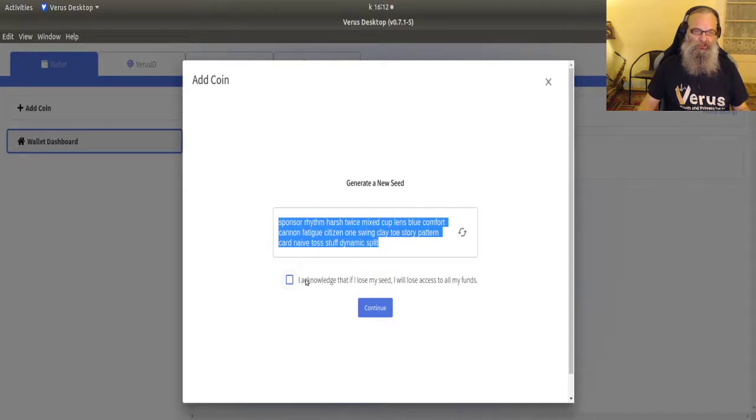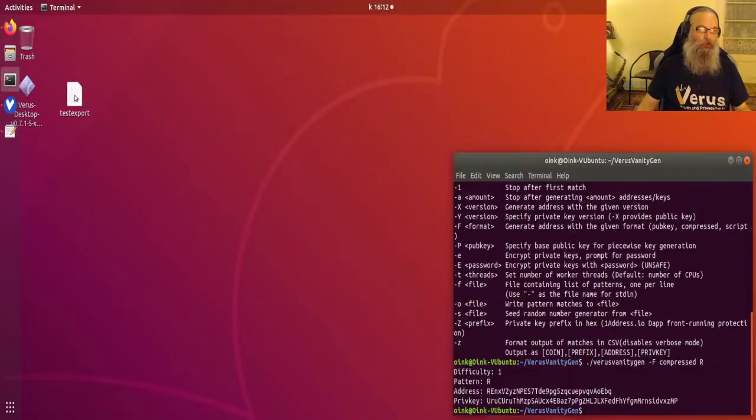You might want to do that. It's not necessary, but it is possible. And you do have to copy that seed. Because what it says here, I acknowledge that if I lose my seed, I will lose access to all my funds. So what I'm going to do,